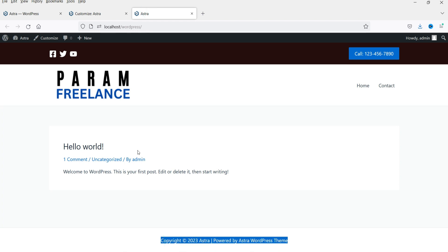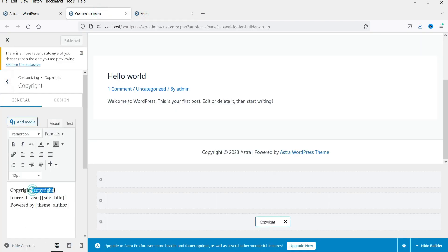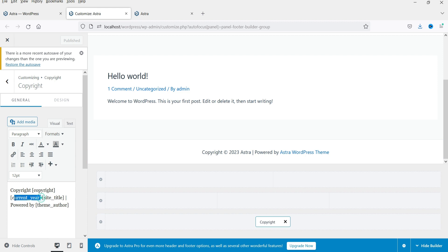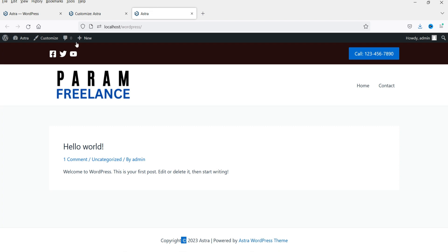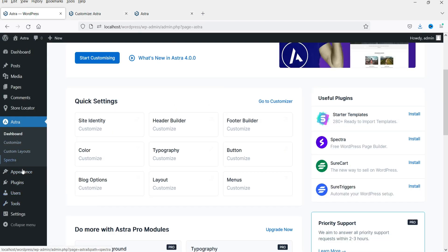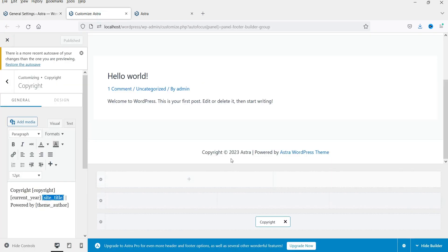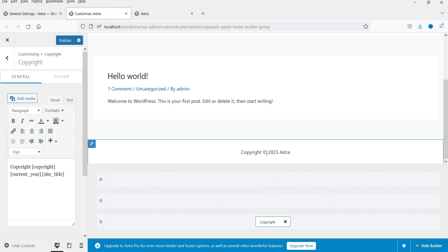Here you will see the copyright text. This is the code for the copyright symbol, followed by the current year — 2023 — and the site title. This website's site title is 'Astra', which is why it shows here. I'll go to Settings to change the site title to 'Freelance Forum', so it will pick that up. I'm also going to delete the 'Powered by' section, so it will show just the copyright symbol, the year, and the site title.